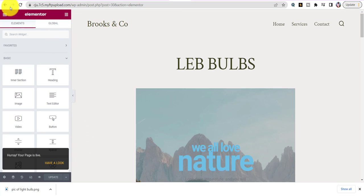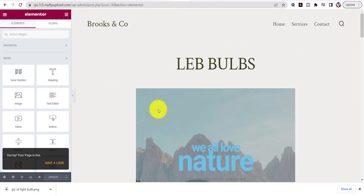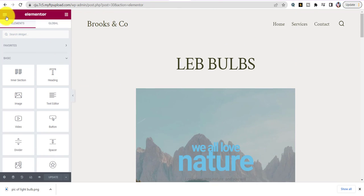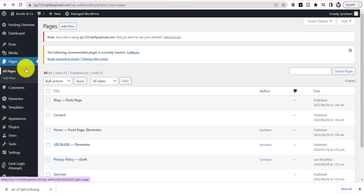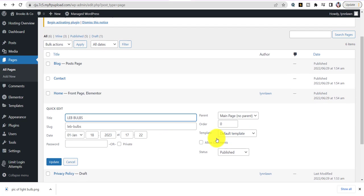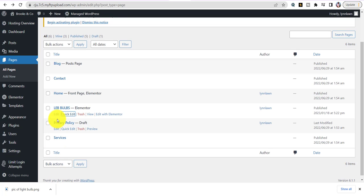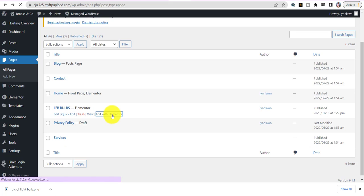Go back to Pages and click Quick Edit on that page. Right where it says Default Template, change it to Elementor Full Width. Hit Update, then go back to that page and Edit with Elementor. This changes it so it's the full-width layout without sidebars — that's what you want for a clean website homepage.